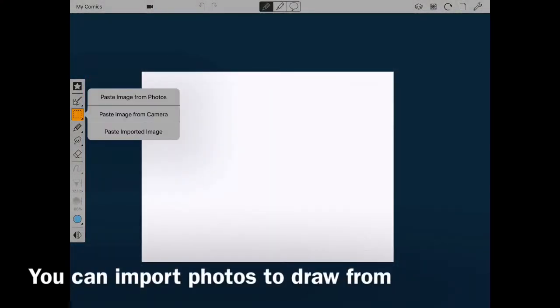One of the cool features about Comic Draw is that you can import photos directly onto your drawing surface.